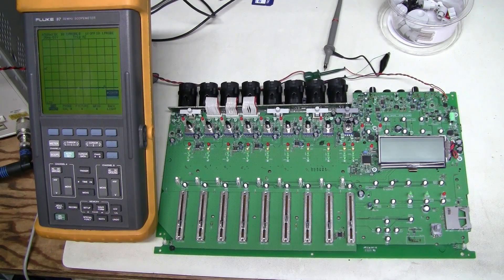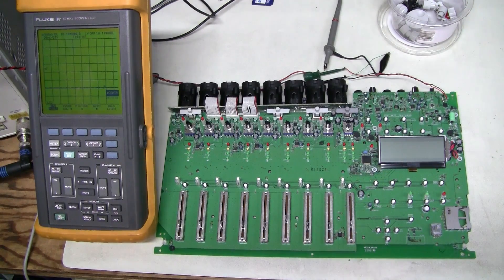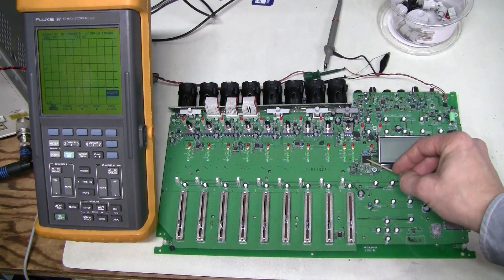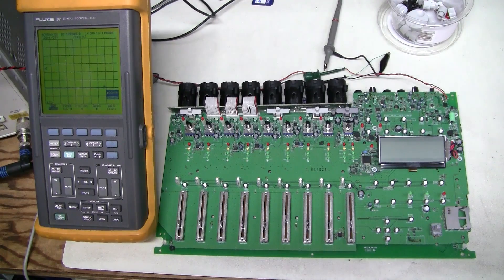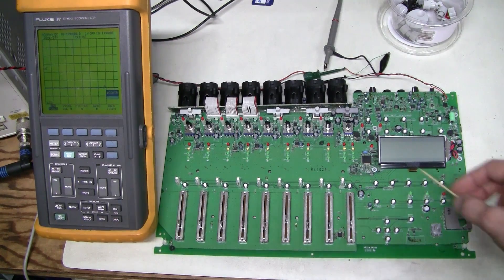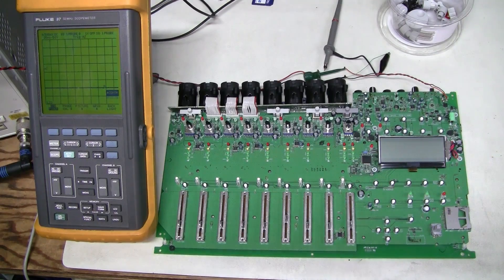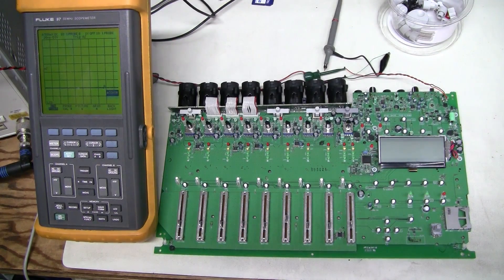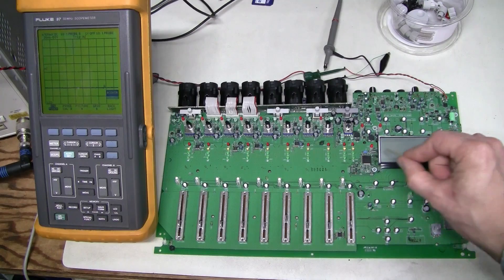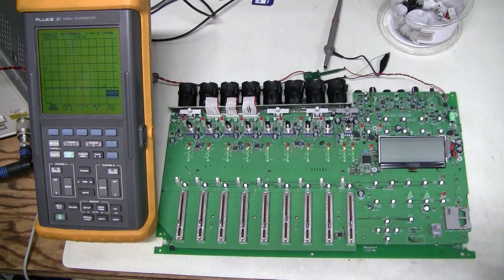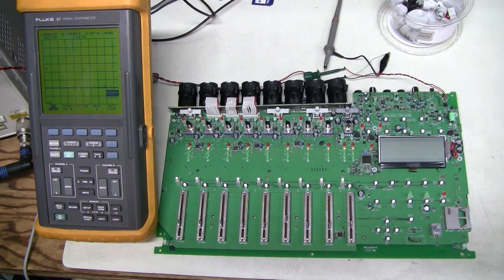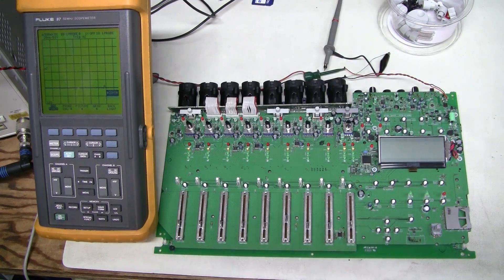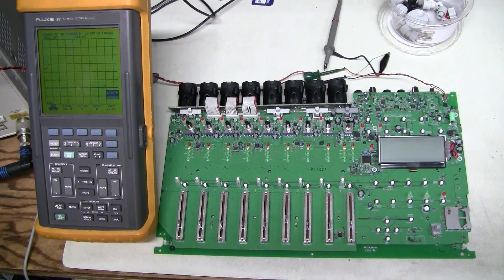After probing around with this scope, it seems to me that something is wrong with this microcontroller. It gets 3.3 volt power. And there is this 20 megahertz ceramic oscillator and there is no oscillation there at all. And there is also this 32 kilohertz crystal and there is no oscillation there as well. So it seems to me that the micro is dead and I don't like my chances.